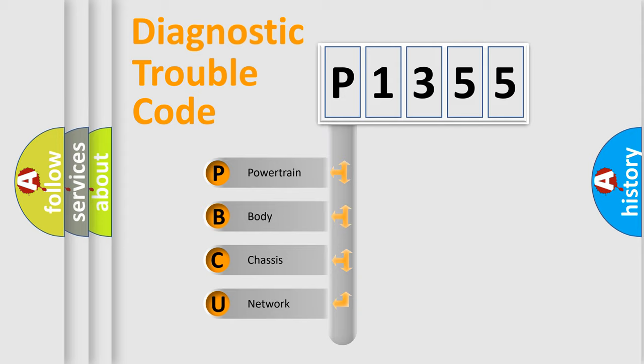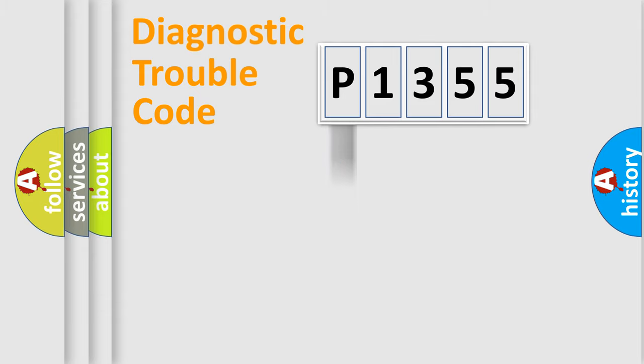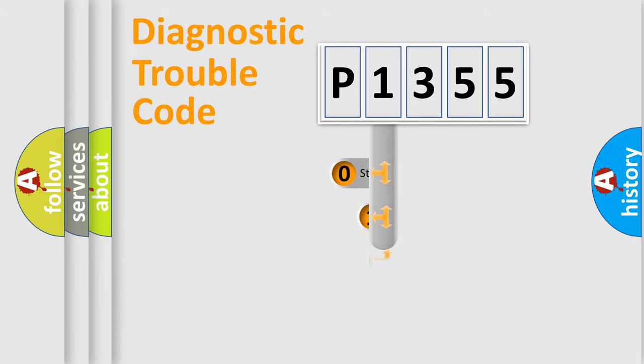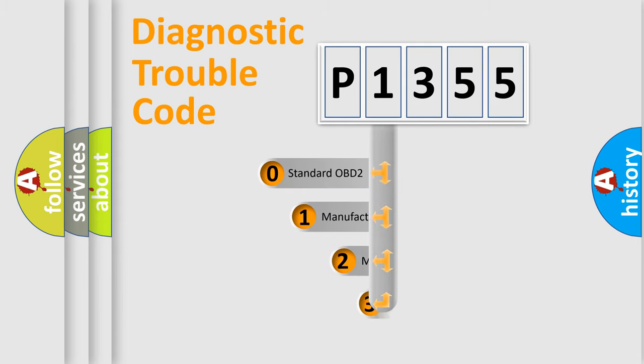We divide the electric system of automobiles into four basic units: Powertrain, Body, Chassis, and Network. This distribution is defined in the first character code.